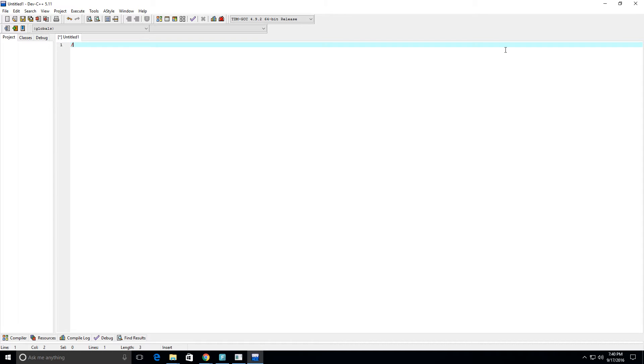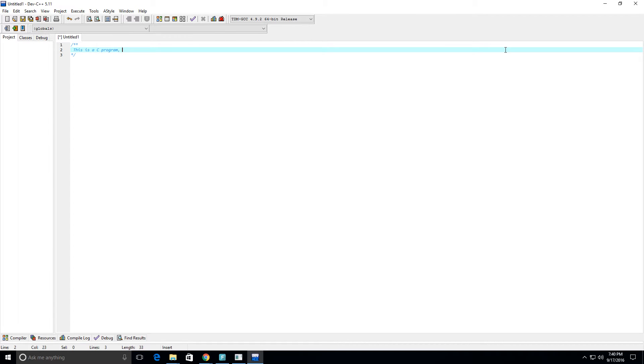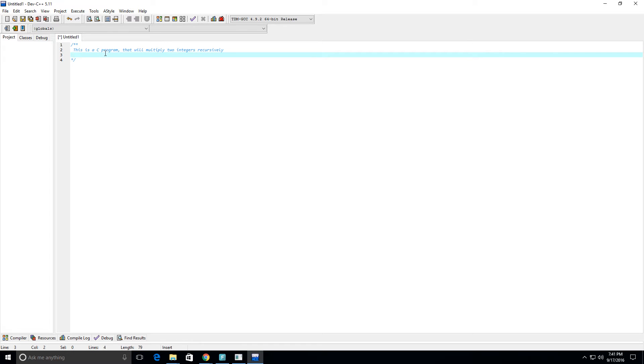So first I'm gonna comment in this video to say what this program will be doing. This is a C program that will multiply two numbers, and more specifically two integers recursively. So let's go ahead and get started.